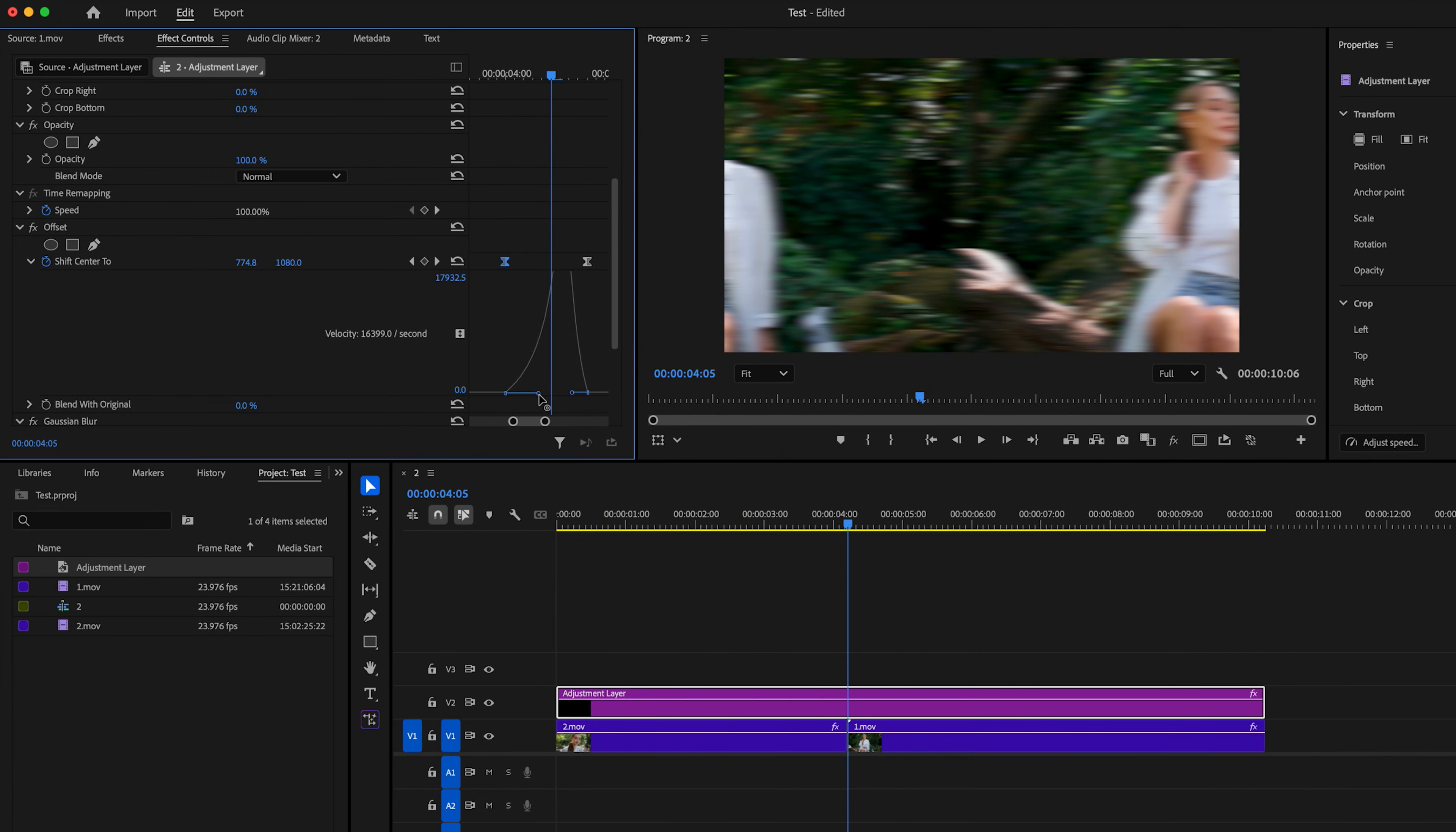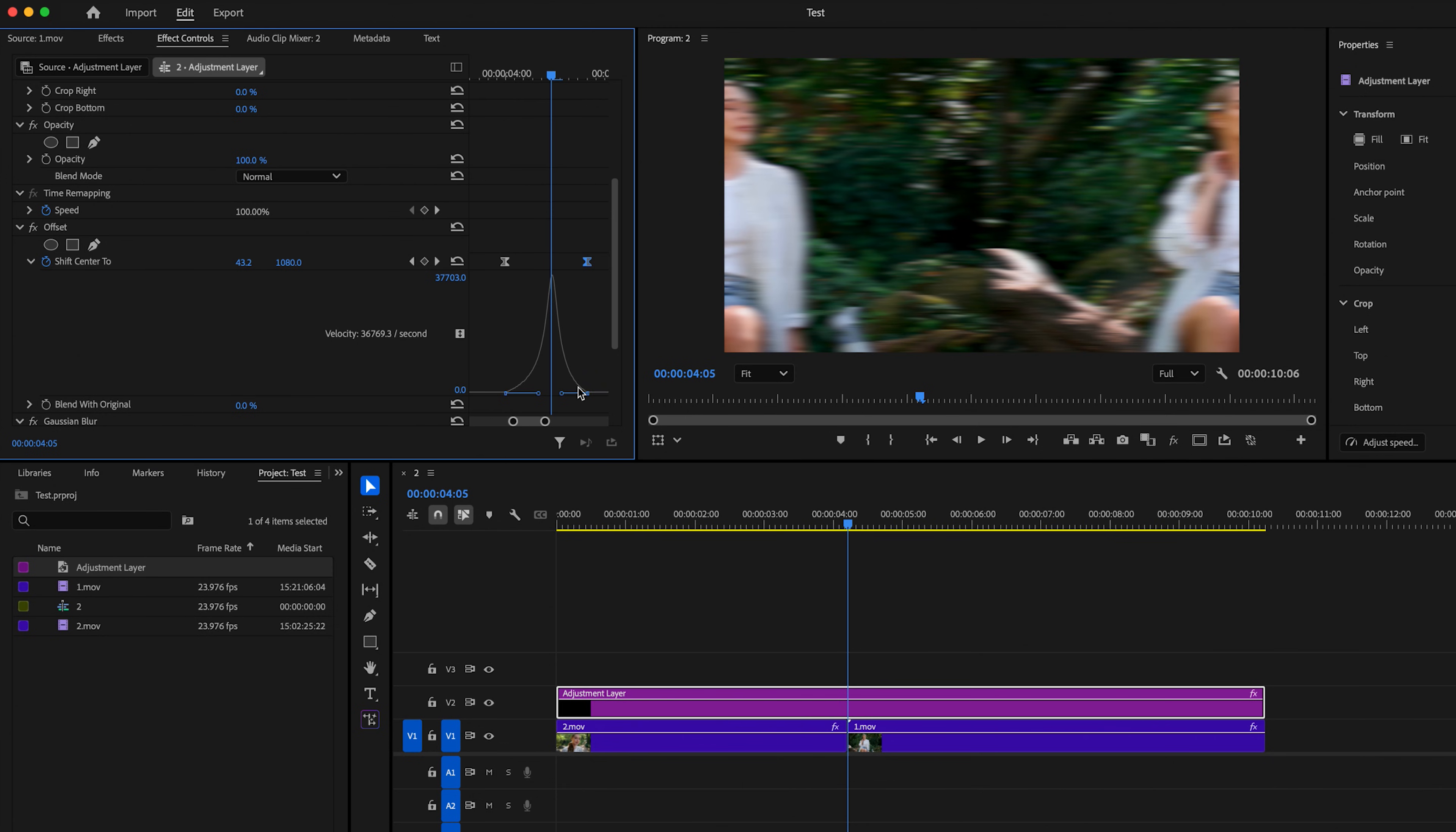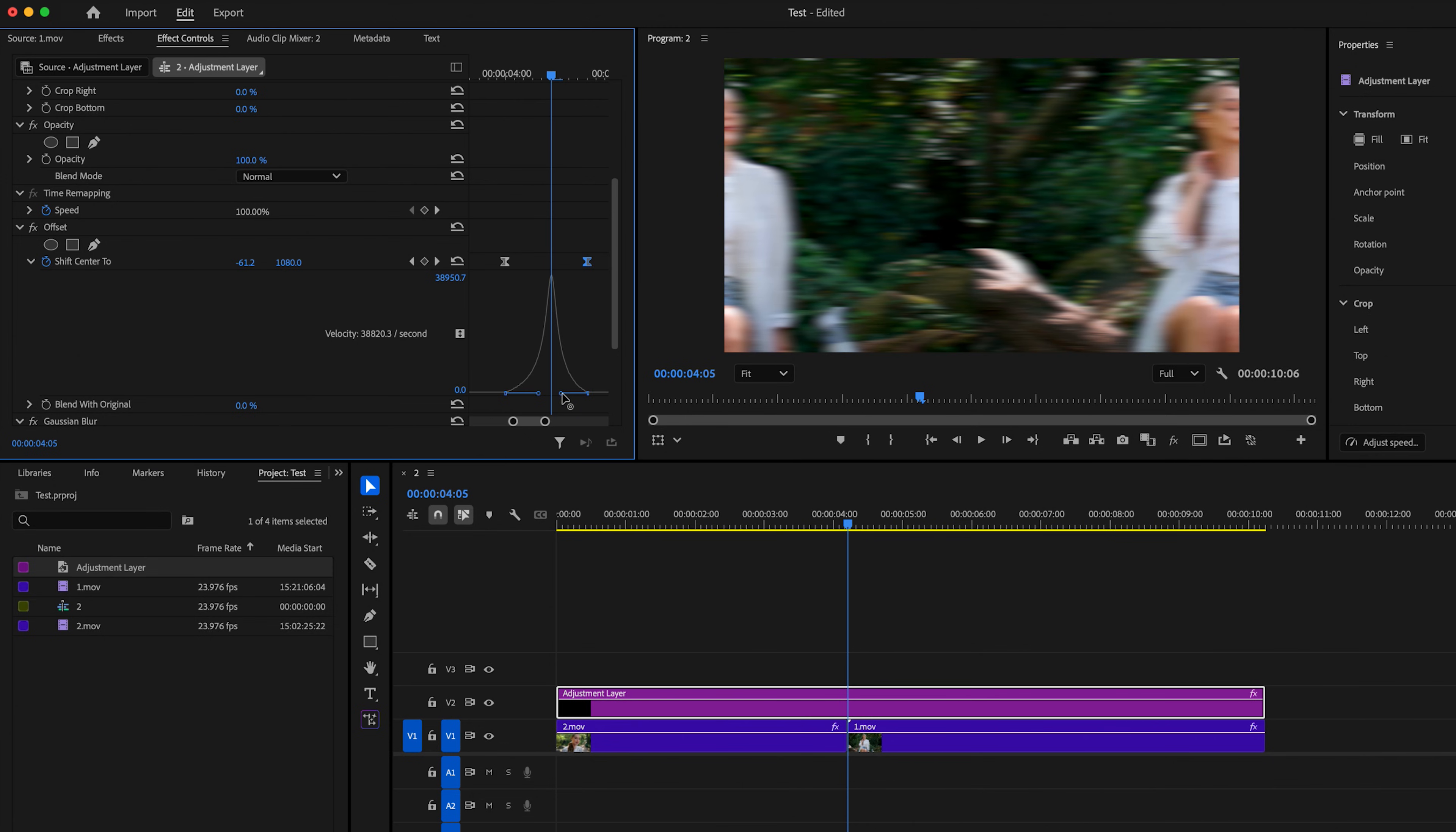So for me, I like to bring these pretty close to that line. But again, I'm just making sure that it's even on both sides so the peak is in the center. Then I'm just going to go ahead and play that back.